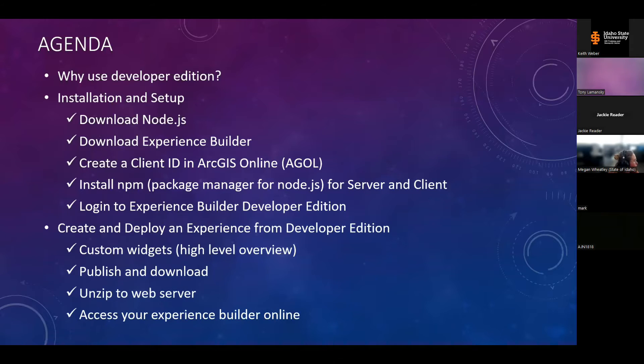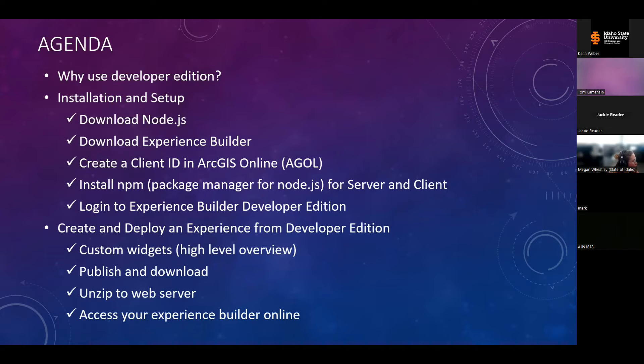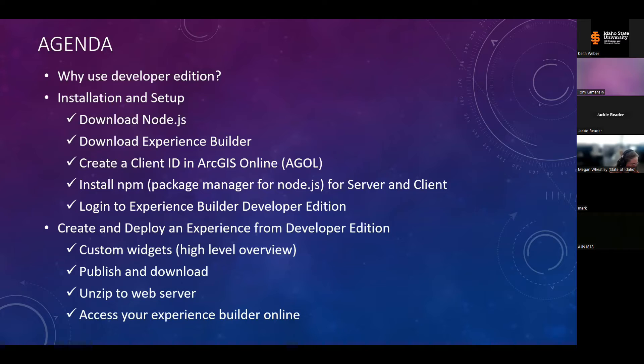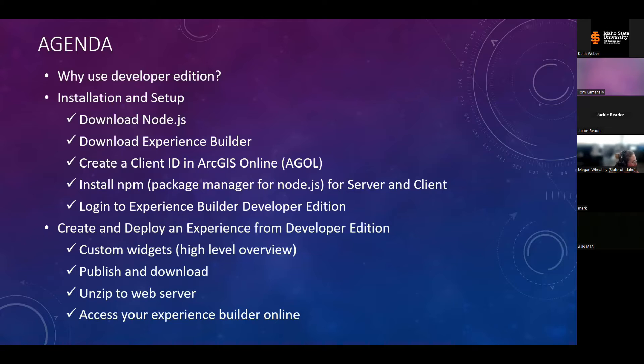The first thing we'll talk briefly about is why use Developer Edition over the out-of-the-box online application. Next, we'll go through each step of the installation and setup process, including downloading the appropriate version of Node.js, downloading the Experience Builder files, creating login credentials using a client ID, installing the necessary modules, and then actually accessing the Developer Edition. After that, I'll give a high-level overview of adding custom widgets and give you a short demonstration of how to add a custom widget to your experience. Then we'll get into publishing and downloading the experience, where to put it on your web server, and then how to access it online.